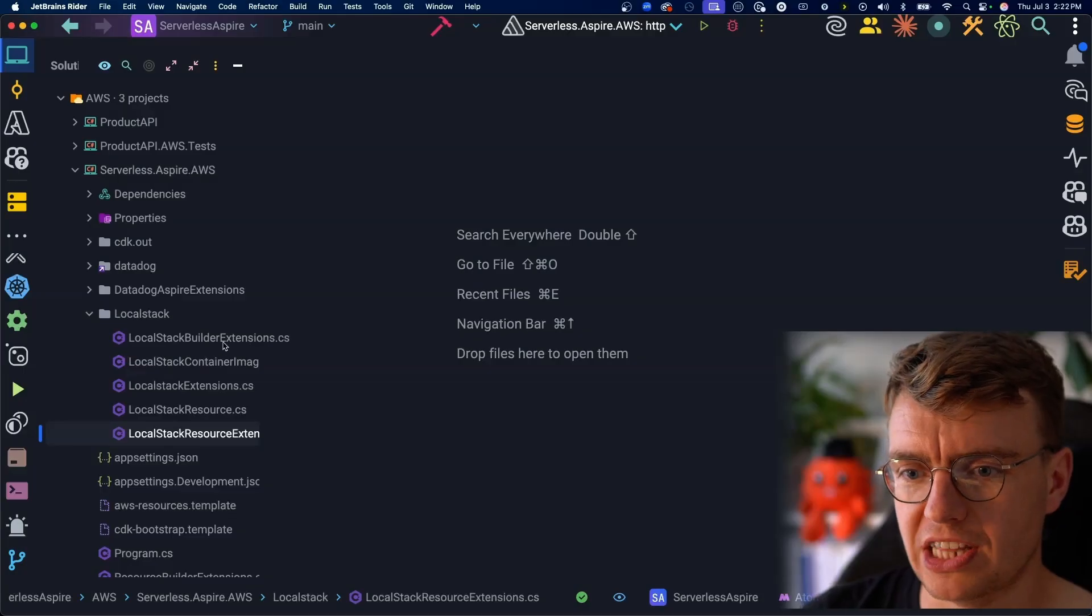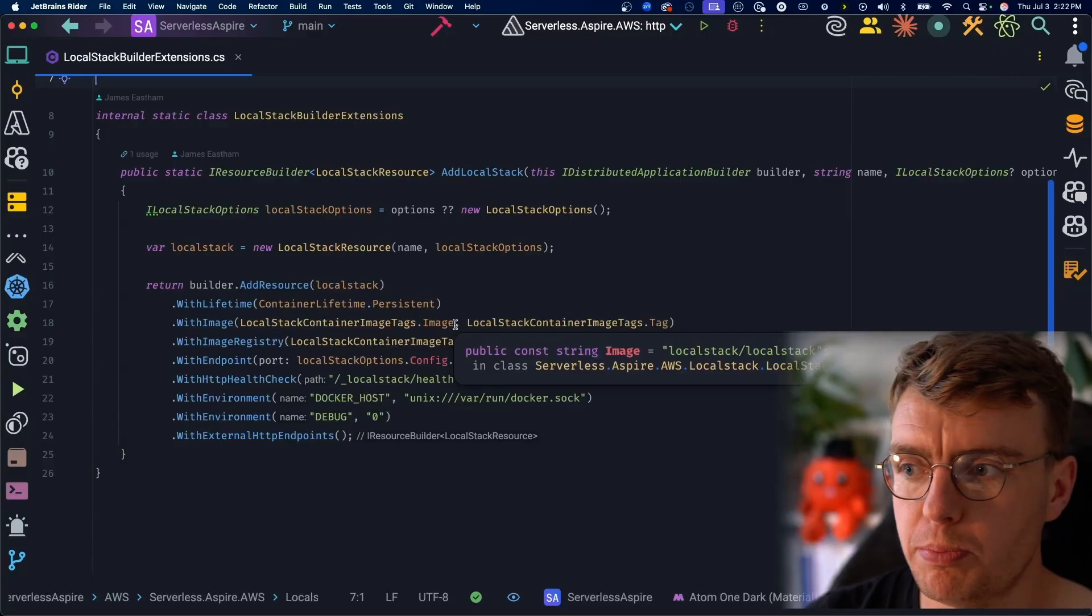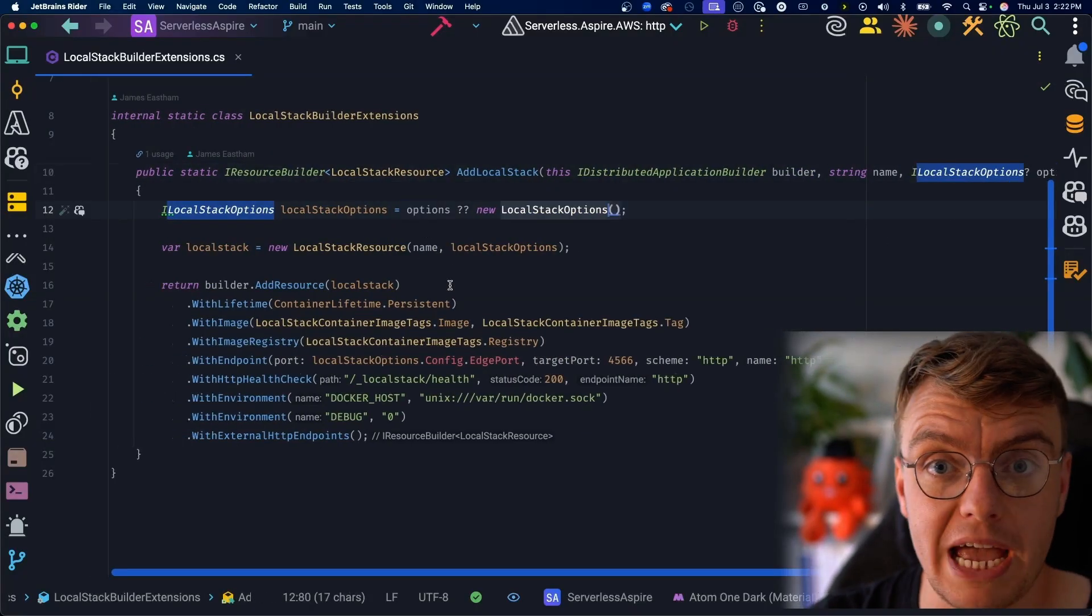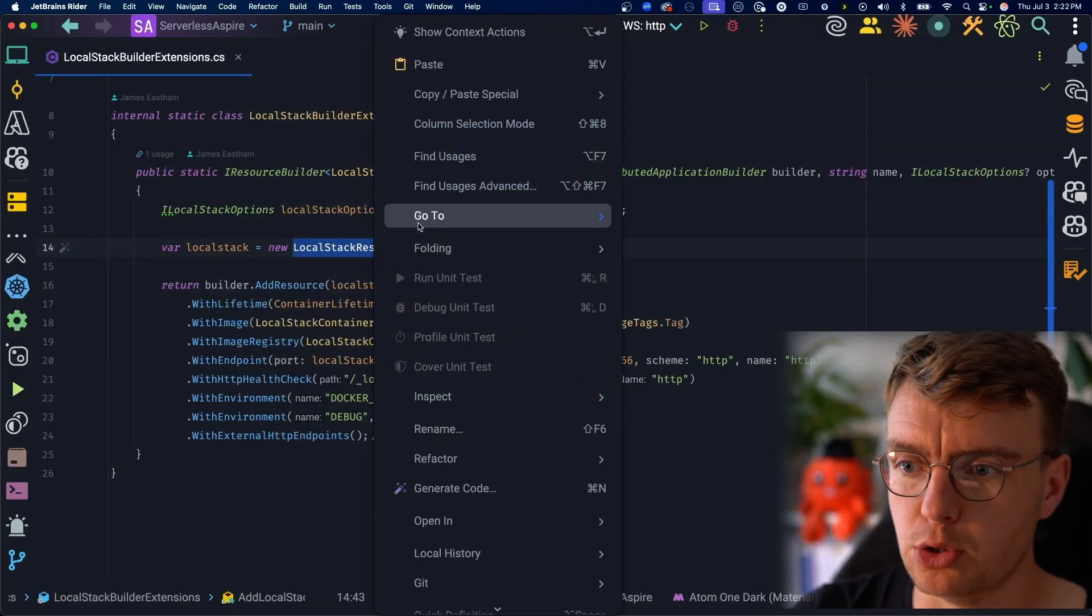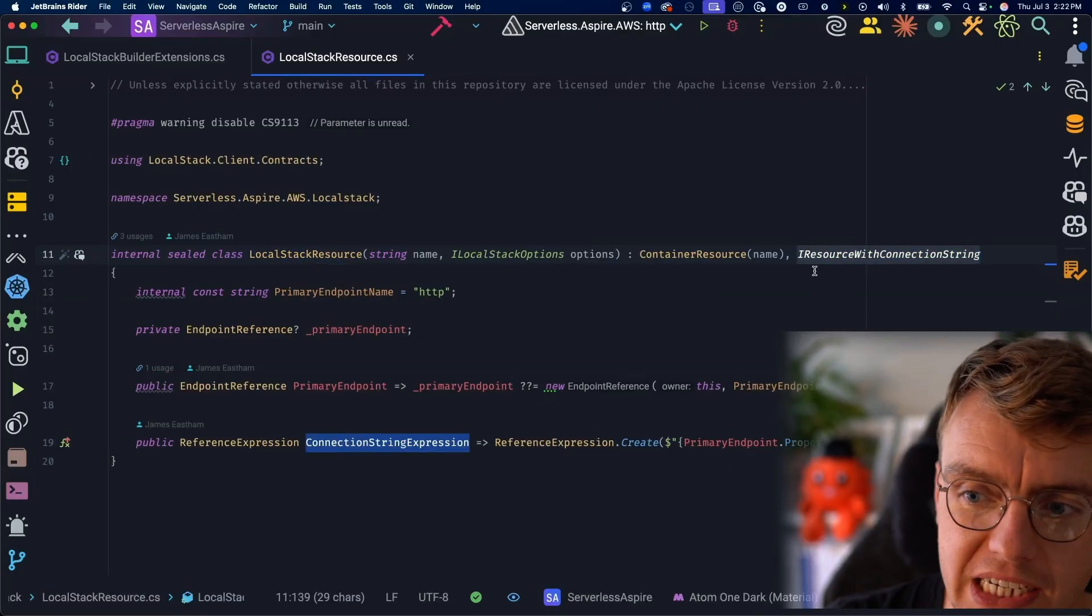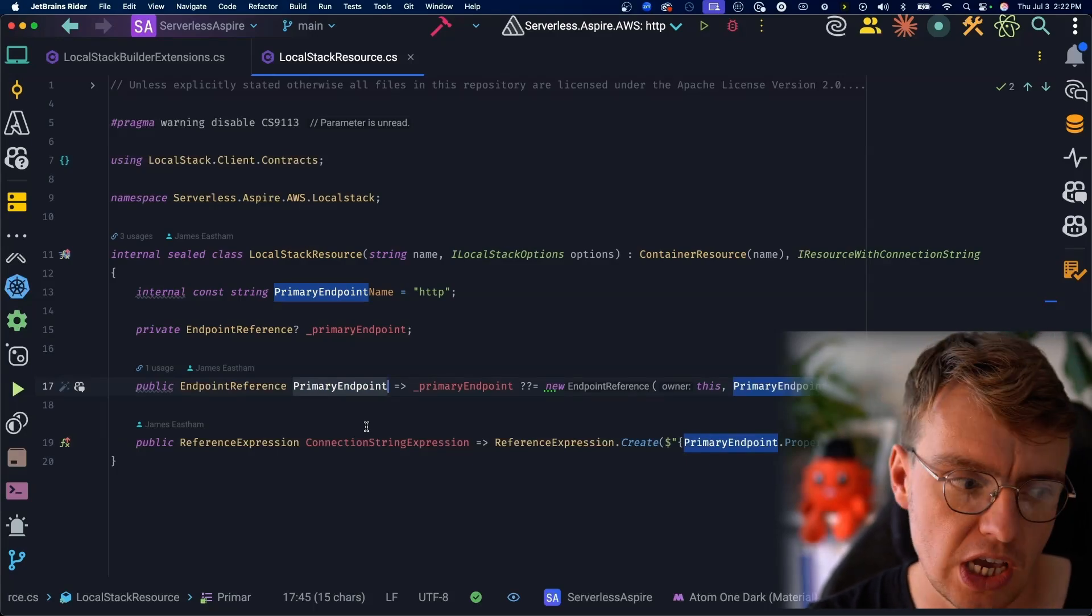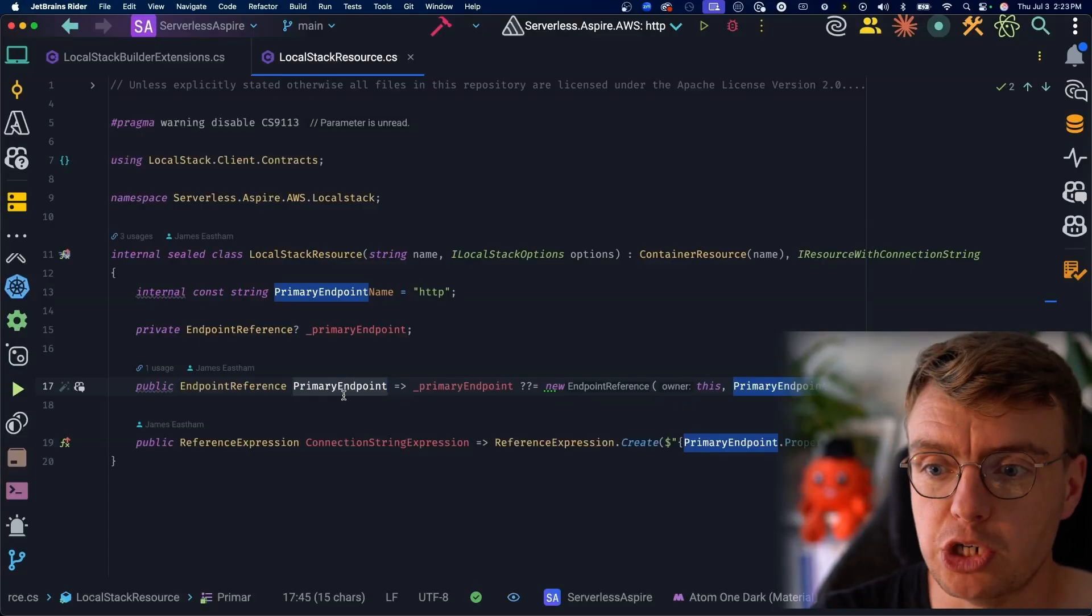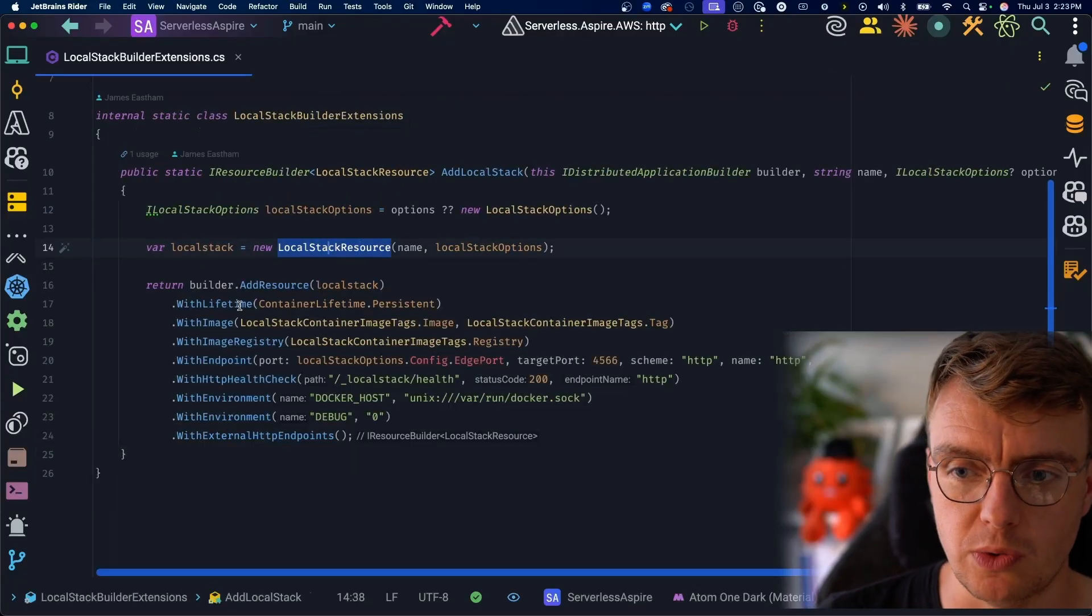We've then got the code to actually add the LocalStack container. So we've got this add LocalStack extension method. Again, this is all inside our code base. And you can either pass in some LocalStack options that you just saw in that last code sample, or it will create a brand new one using the defaults. From here, we then add a custom resource. The custom resource uses this LocalStack resource class, which is just a really simple local class that inherits from IResource with connection string, which allows us to override these connection string endpoints. This means when you pass this resource into a running container using, say, with environment or with reference, Aspire will automatically parse out the connection string using the details in here.